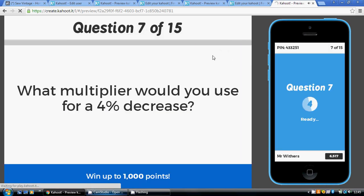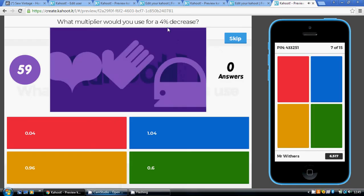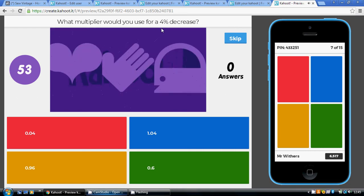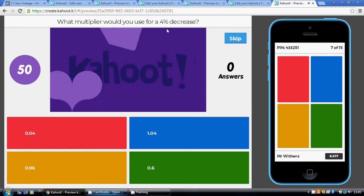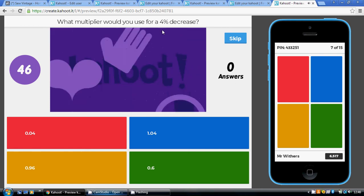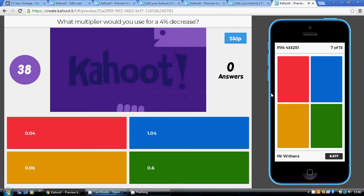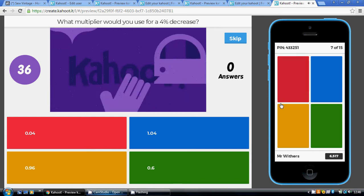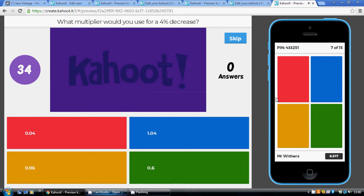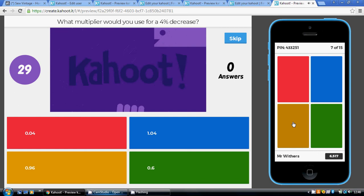Question seven: multiplier for a 4% decrease. A decrease means we're taking away from 100. 100 take away 4 is 96. So 96 out of 100 — divide that by 100 and you get a multiplier of 0.96.